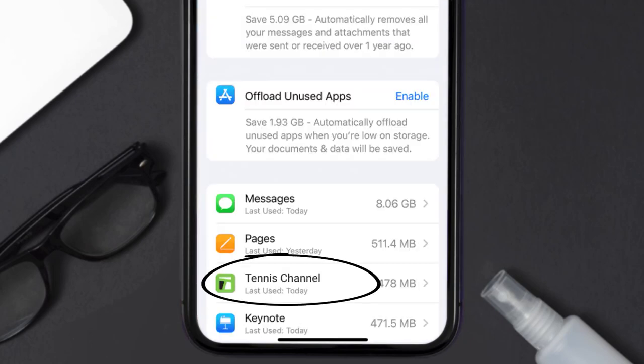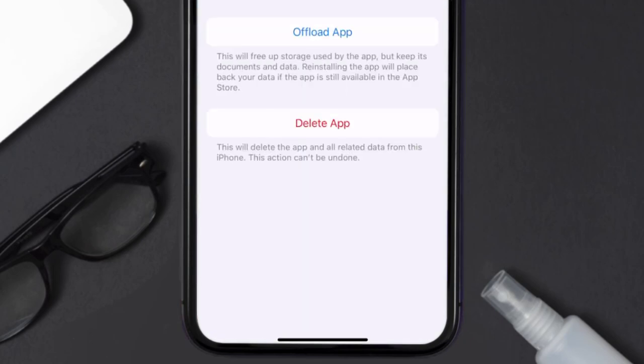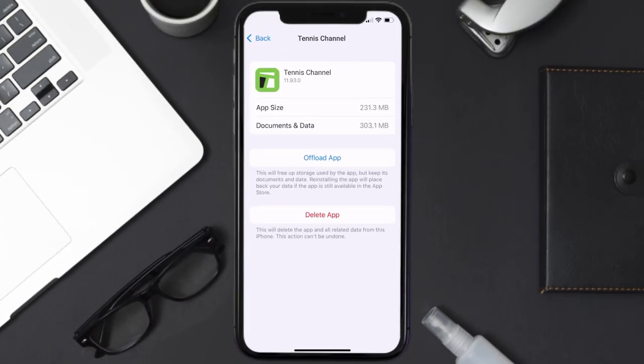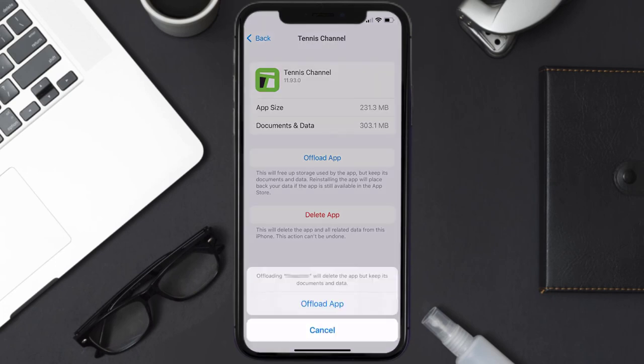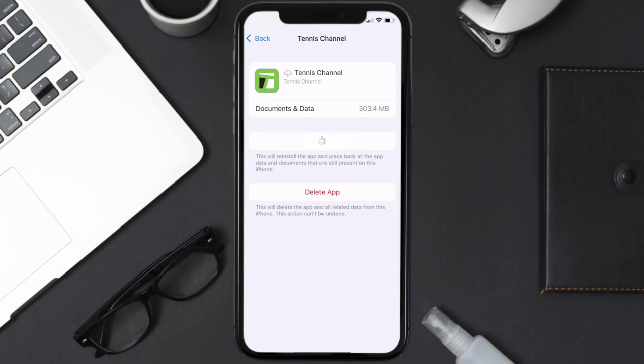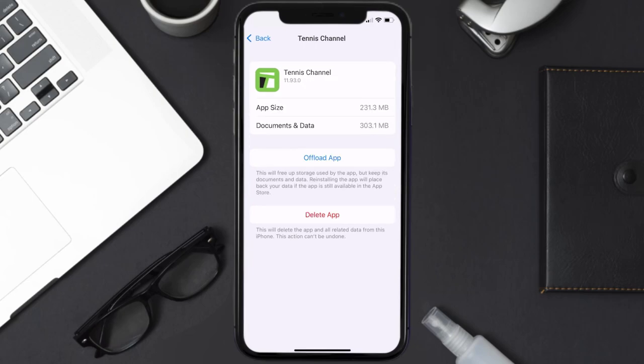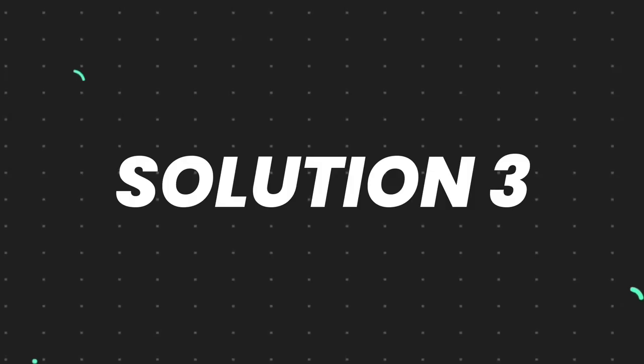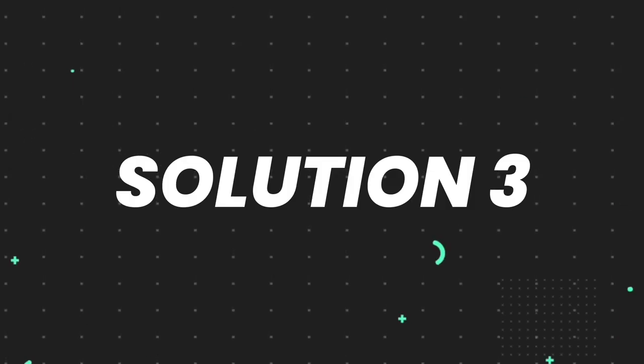Once you're on this screen, you need to tap on offload app. Tap again to confirm. It'll take a bit for processing and then a reinstall button will show up. Simply tap on it to reinstall the app. This should fix the issue, but if it doesn't, then you need to completely reinstall the app.